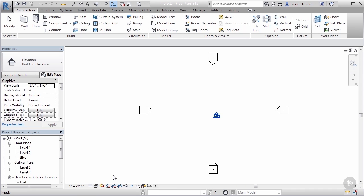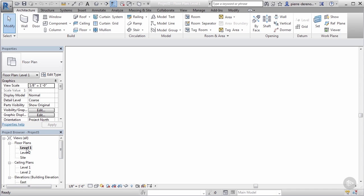With that started, let's go ahead and bring in an external file into our project. I'm gonna go ahead and jump to level one in our project browser and let's get that started.